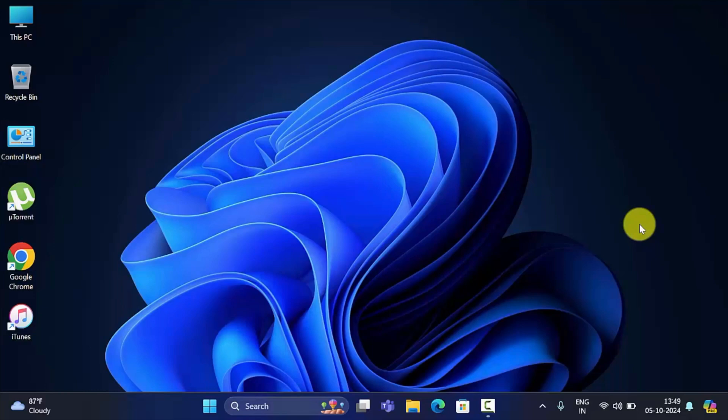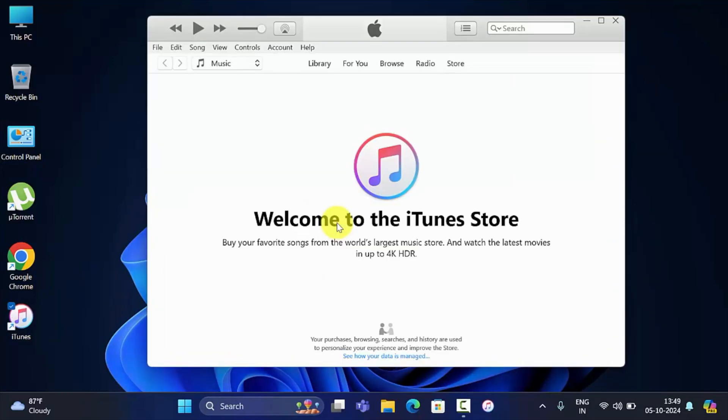First, open iTunes on your computer. If you don't have iTunes installed, you can download it from the Apple website.